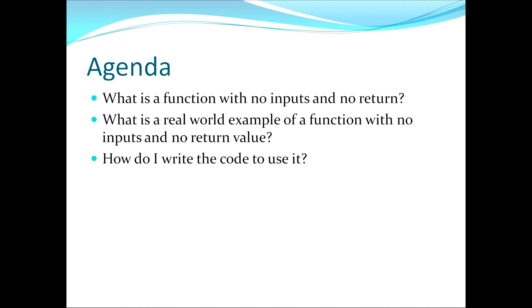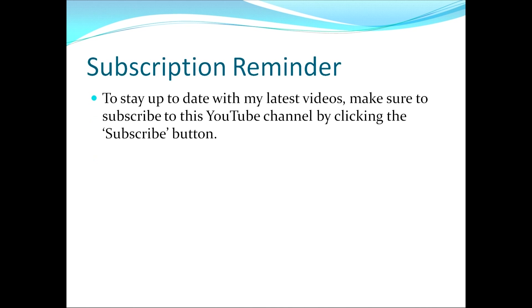In this video I'll be covering the following three topics. First, what is a function with no inputs and no return? Second, what is a real-world example of a function with no inputs and no return value? And third, how do I write the code to use it? As a reminder to stay up to date with my latest videos, make sure to subscribe to this YouTube channel by clicking the subscribe button.